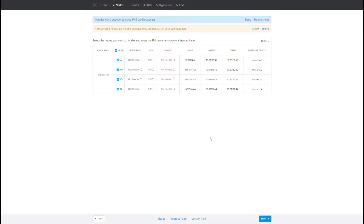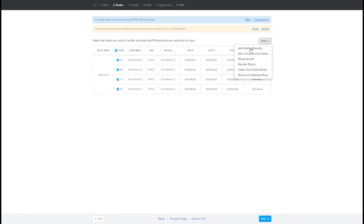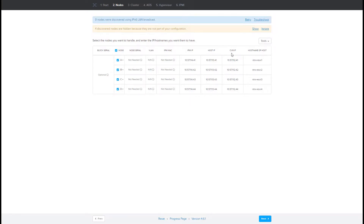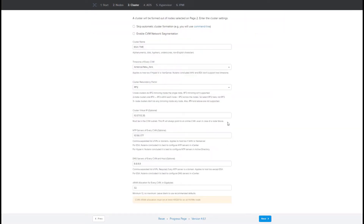On the next page we give information about the nodes we want configured with ESXi to create our Nutanix cluster. In my case the nodes are already discovered, but if nodes do not show up they can be added manually. Once nodes are discovered, you can provide the IPs of the host and CVM to be configured, as well as the IPMI IPs.